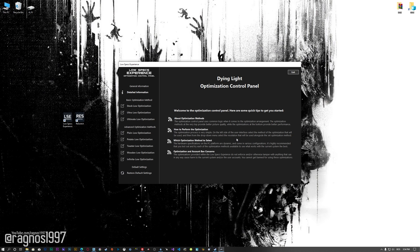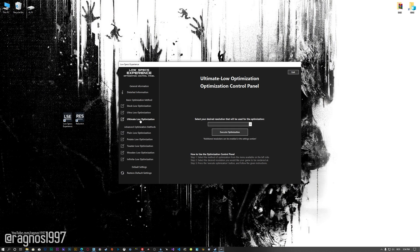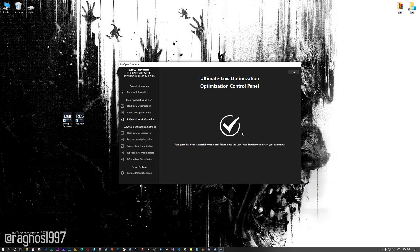When the optimization control panel loads, simply select the method of optimization and the resolution you would like to render your game at. This is something you will need to experiment on your own in order to see what works for your system the best. Once you decide which optimization method and resolution you are going to use, press the execute optimization button and then start your game.